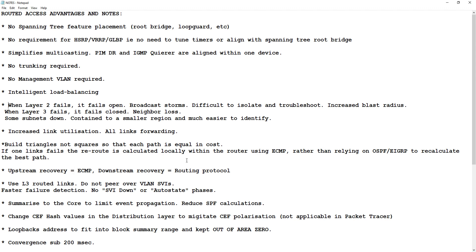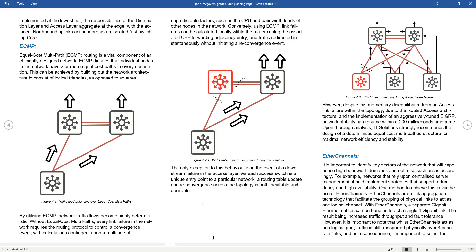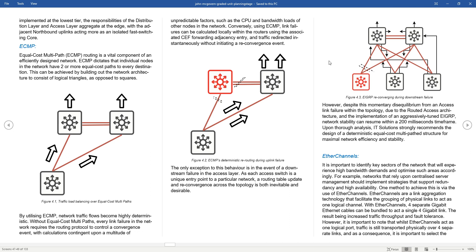Upstream recovery is ECMP, downstream recovery is the routing protocol. That means: if this distro switch happens to blow out, traffic is calculated via ECMP and just straight reroutes through the remaining equal-cost path. If this fails, we just reroute straight away — no need to worry about a reconvergence. However, if there's a failure at the access layer and we lose that switch, we'll have a routing protocol reconvergence event. But for upstream failures, ECMP calculates locally and packets just keep shooting out, so you get really good performance.